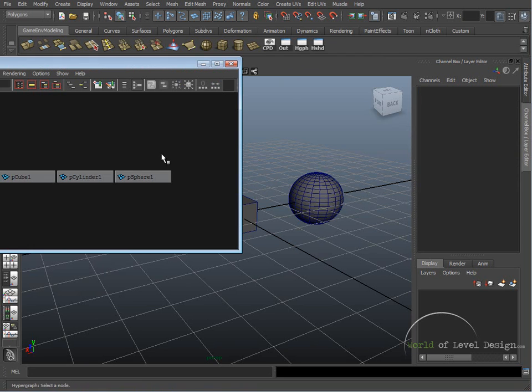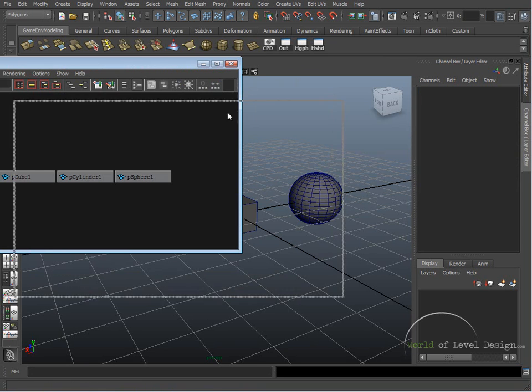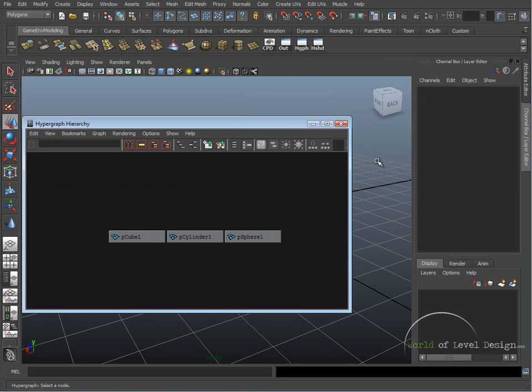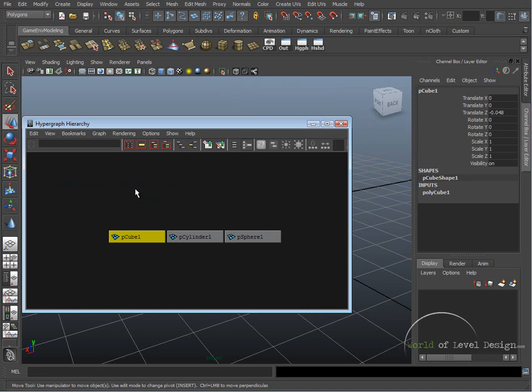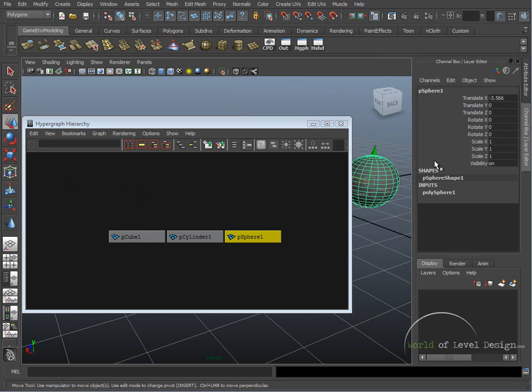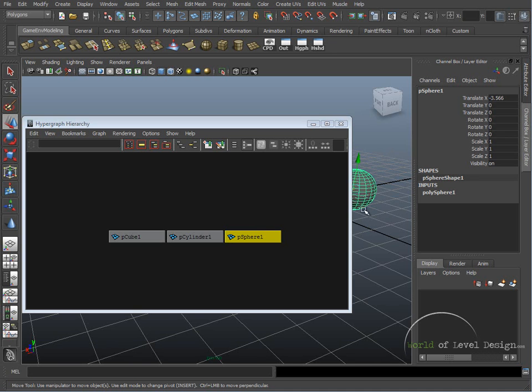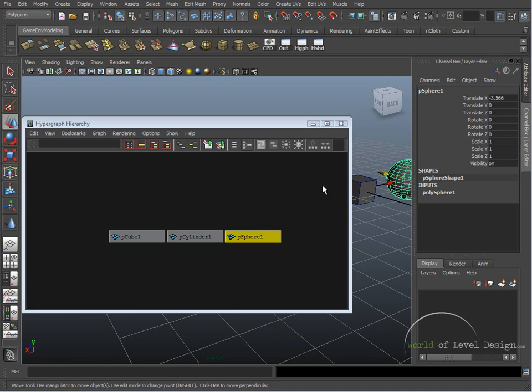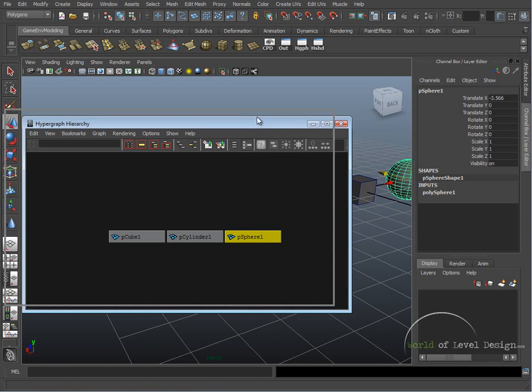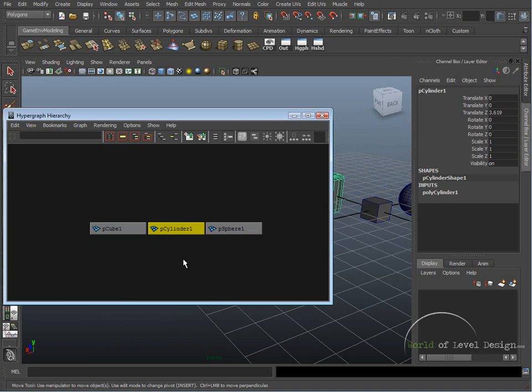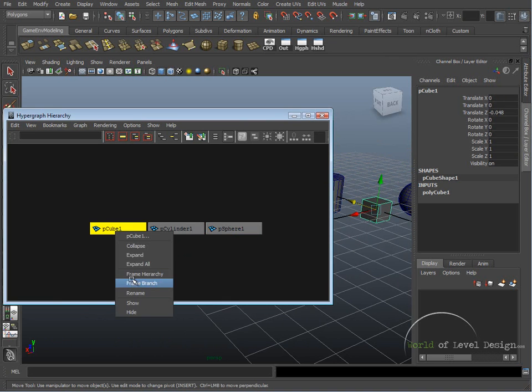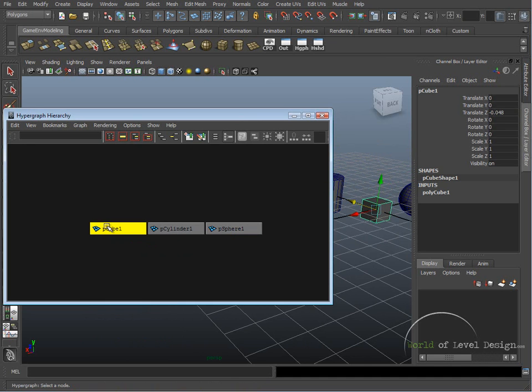Now let's go to Hypergraph. Hypergraph is another way to organize the scene and see everything inside. This shows nodes for your objects here. So very similar to Outliner. Here we can rename our objects by selecting the object. It gets selected in our viewport.